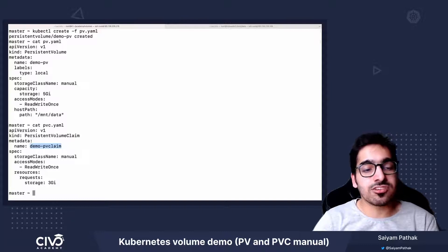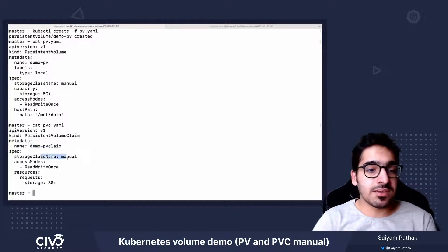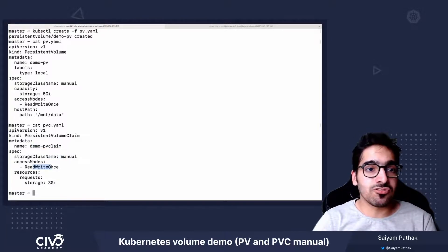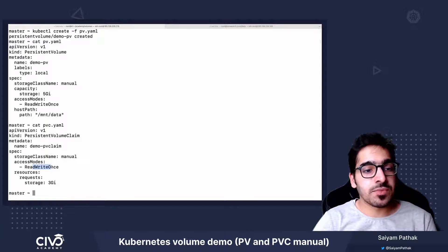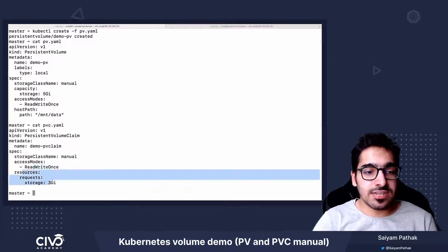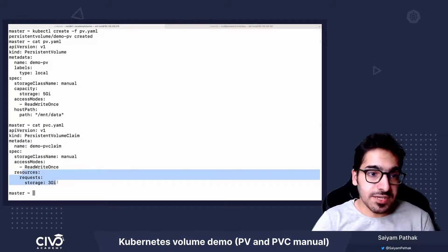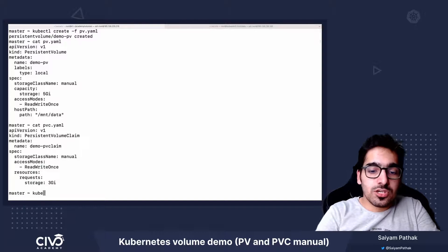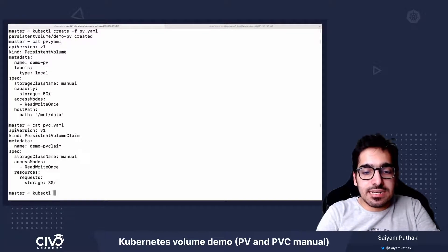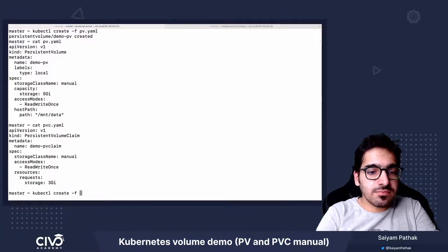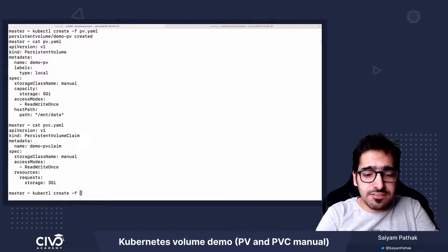Again, storage class name is manual, and the required access mode should match the PV, and the resources that we are requesting is 3 gigs. So kubectl create -f pvc.